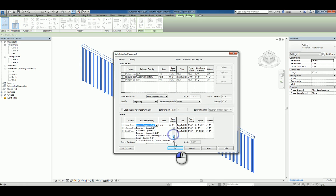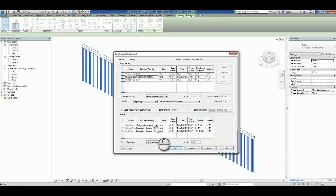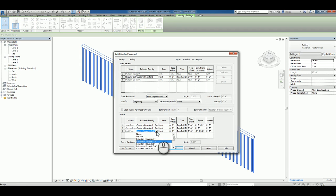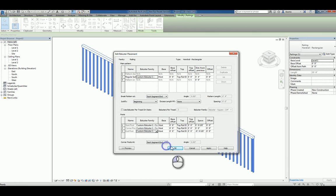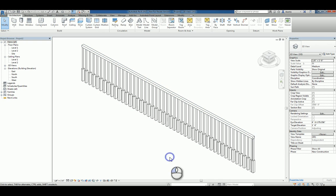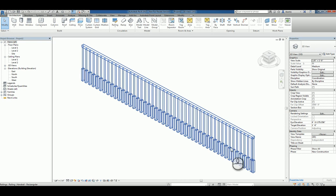And if you need to, you can also assign the baluster family for the start, the corner, and the end post as well. So let's do that really fast. And now you have yourself a custom stair railing that uses the design that you're working with.